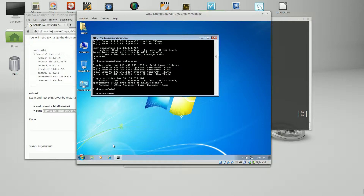That pretty much concludes this tutorial. The next tutorial is going to be on setting up Samba 4 as an Active Directory domain controller on top of this. I hope you watch that tutorial. Thank you for visiting Jonas.net and have a nice day. Thank you.